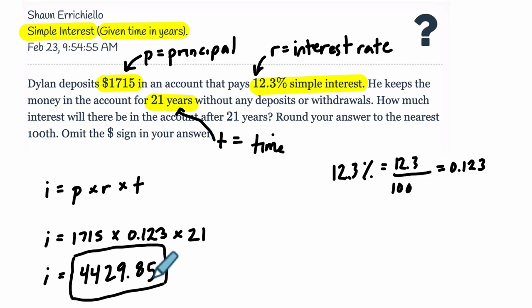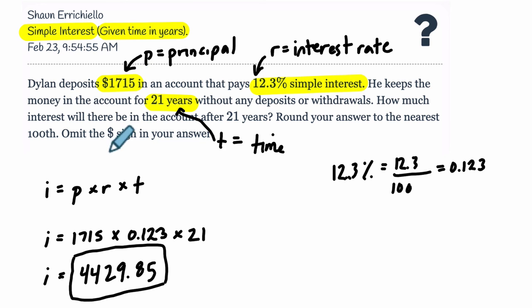If I asked you how much was in the total account — and we'll do that in other problems — you would take that interest and add it to the initial deposit, so you would add the principal at the end. I hope that helped.